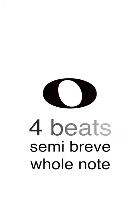Here's how musical rhythms work. Our longest standard rhythm is called a semi-breve or a whole note. It lasts for four beats.